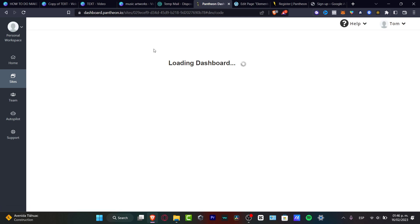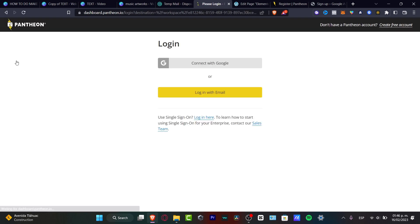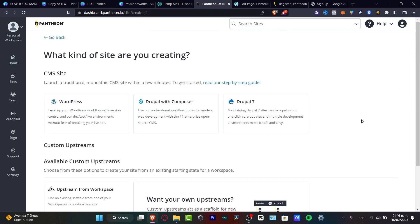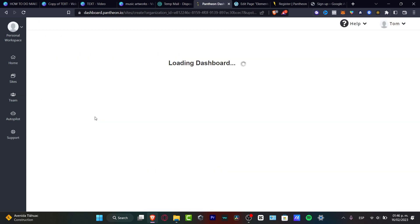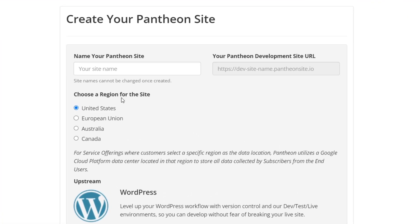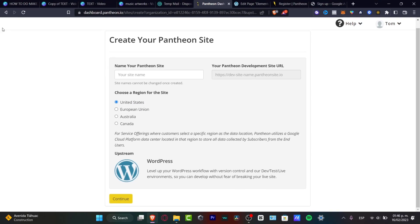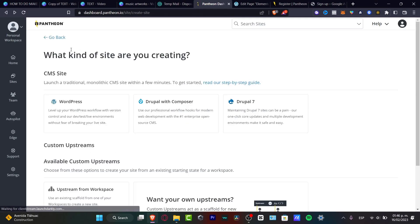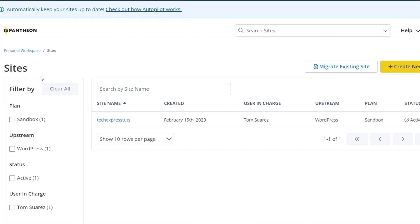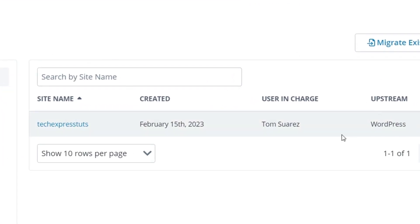What you want to do is get started by creating your very first site. I'm going to log in once again and hit create your new site. Here you want to look out for your CMS site, which in our case is WordPress. Create your first username so you can sign in to WordPress, select United States, and hit continue. Once done, your WordPress CMS site should now be created.